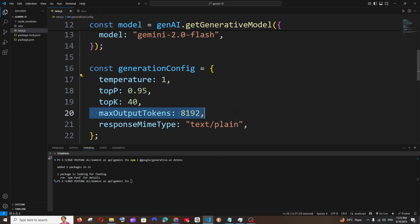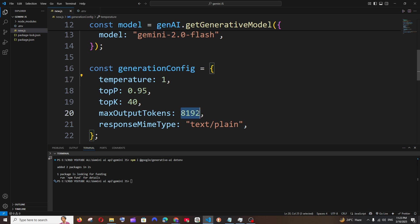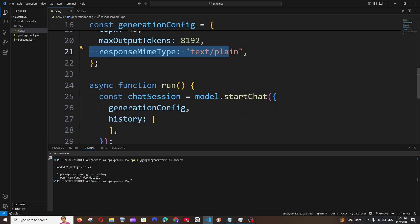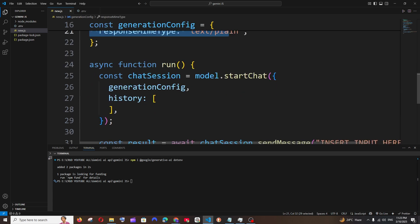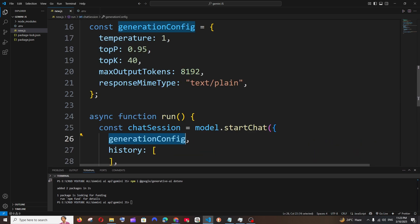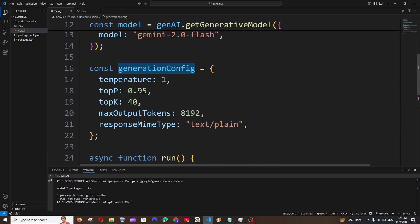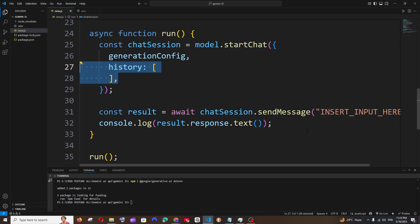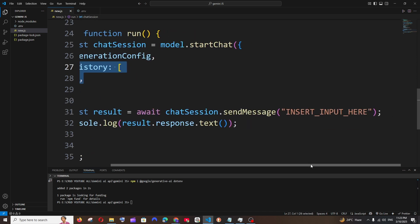We have temperature and maxOutputTokens - basically the creative level. If you put temperature one, it will be more creative. Less temperature means it will be more focused on the answer, less creative. MaxOutputTokens is the total number of words in the response. This is the response type, and here we have the start chat where we are passing our parameters and chat history.